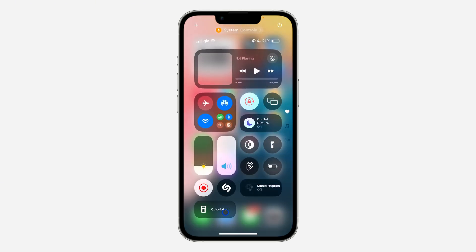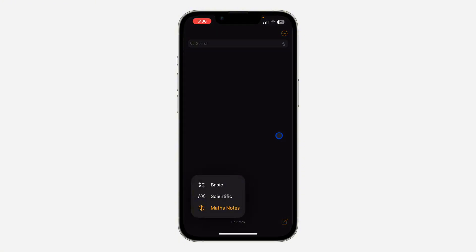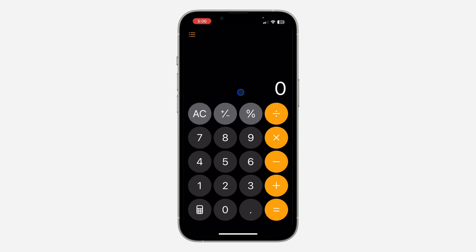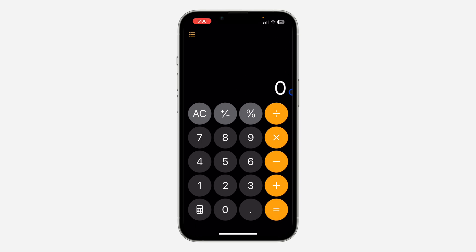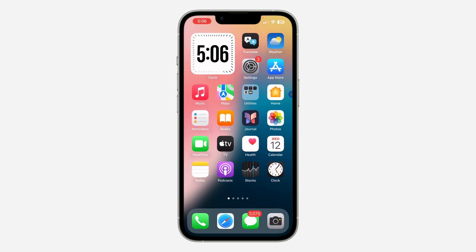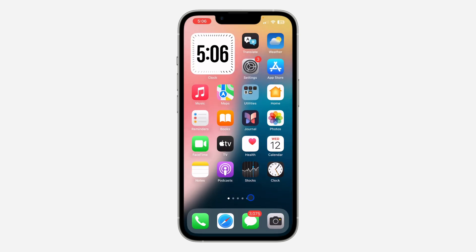You can scroll down to your lock screen and open the calculator right from there. If you found this video helpful, smash the like button and subscribe to my channel for more amazing videos. Thanks for watching!